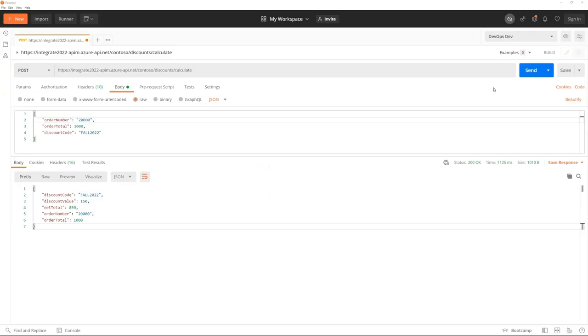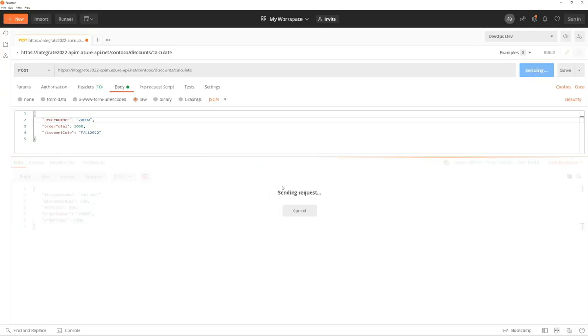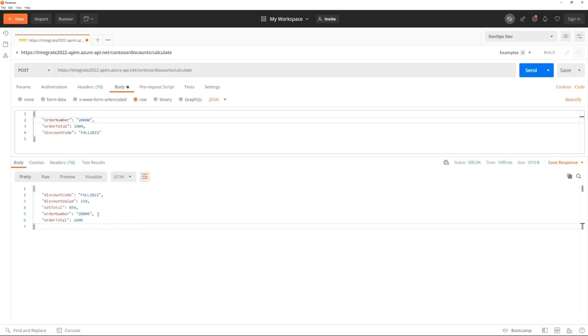So let's now flip over to Postman, where we can go ahead and test our logic app. We are now in Postman, and we can go ahead and send in a message and check out our response. And when we do so, we'll see that we now have a discount value and a net total. With our logic app tested, we can now provide the connectivity details to other applications such as Azure API Management so that we can reuse this capability across the enterprise.